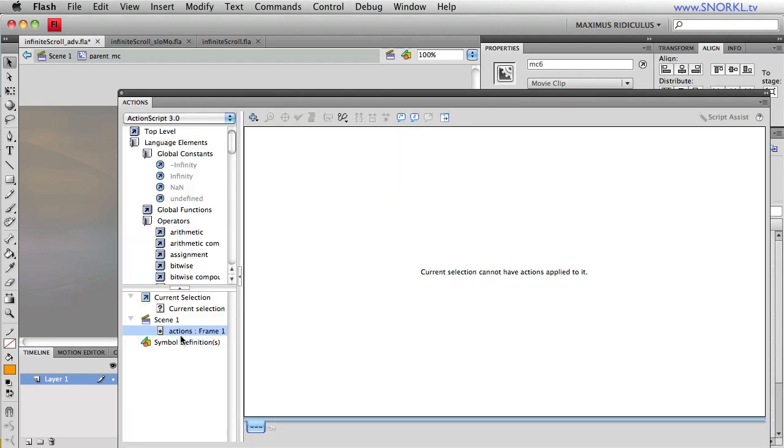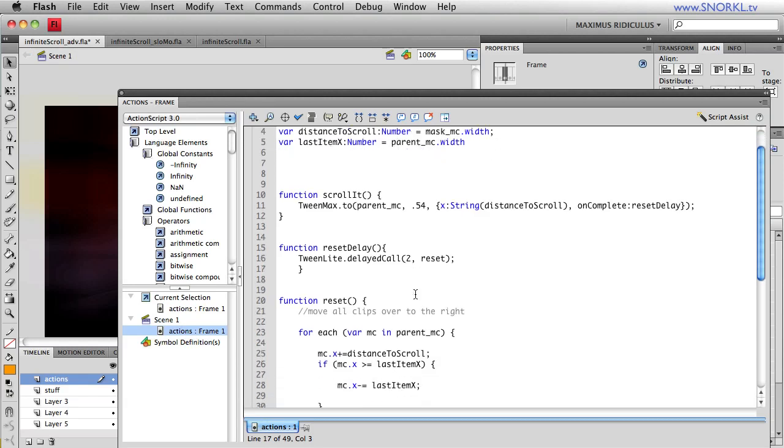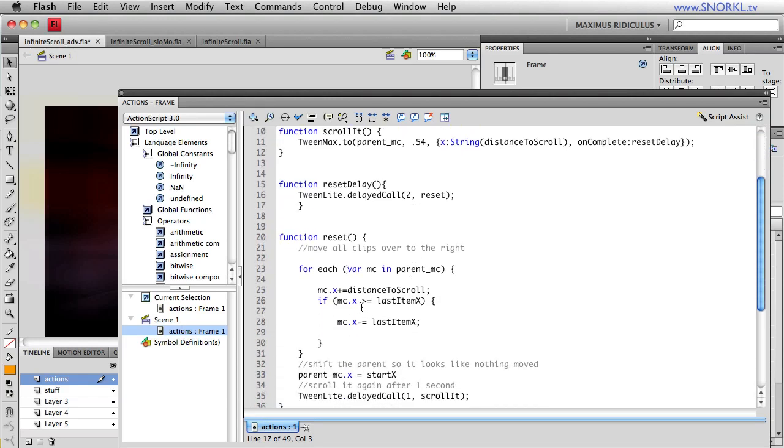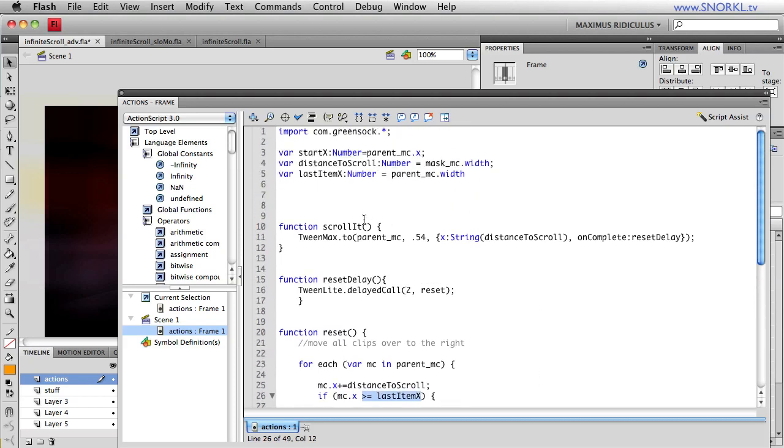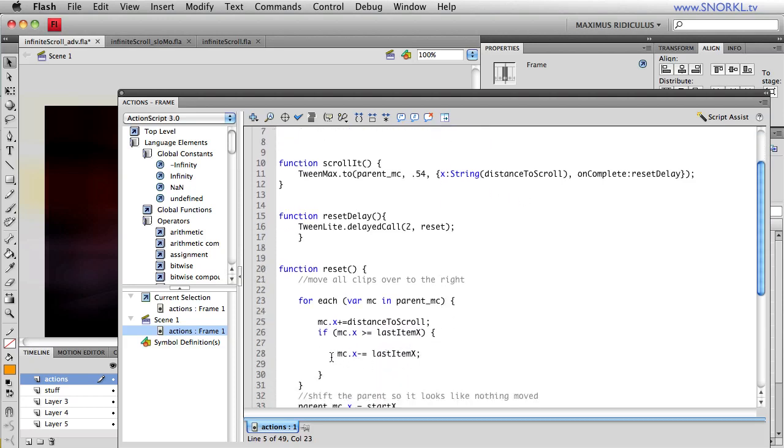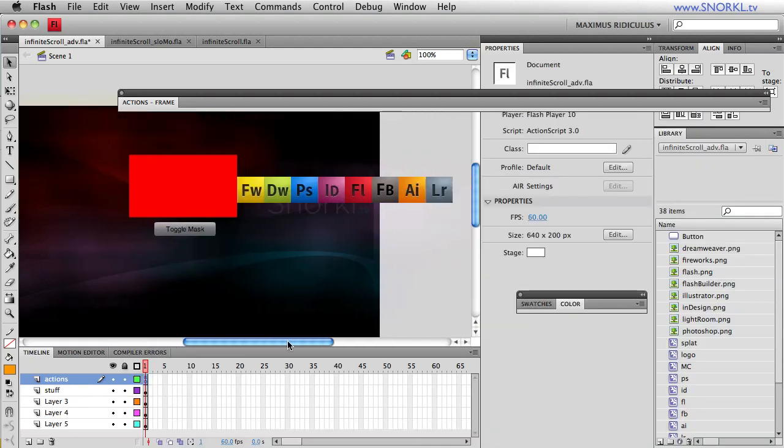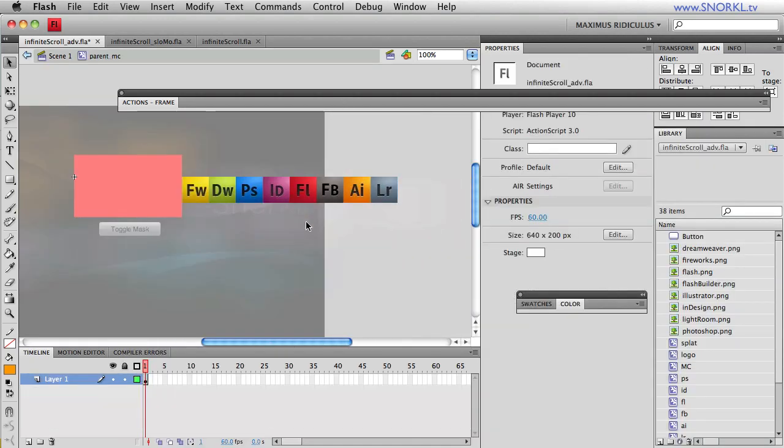In my code, let's show you what we have going on here. After we've moved every item over to the right based on the distance_to_scroll, we're saying, hey, if your x value is greater than last_item_x—what's that? That is the width of the parent. Then we're going to subtract the width of the parent. The width of the parent is 352. Let's go back in here.